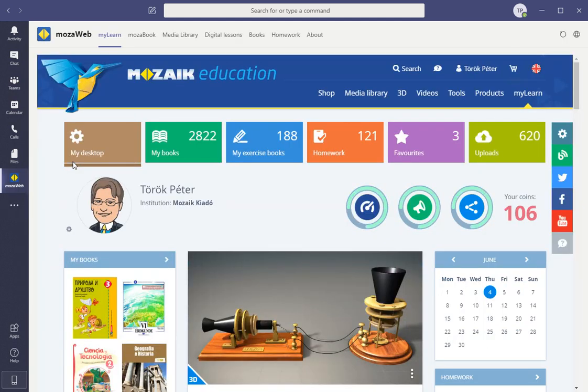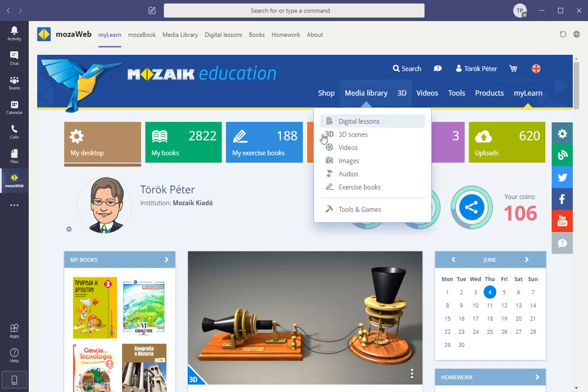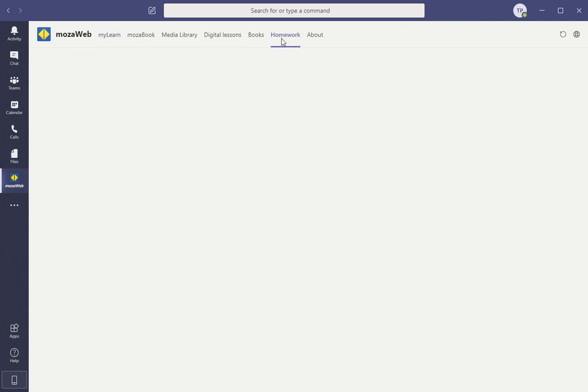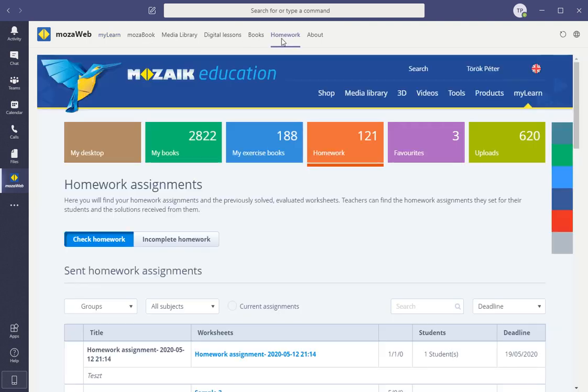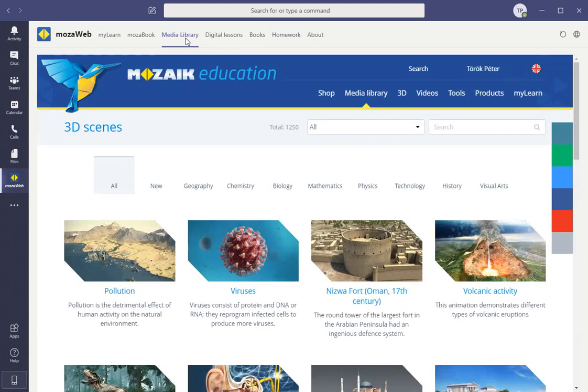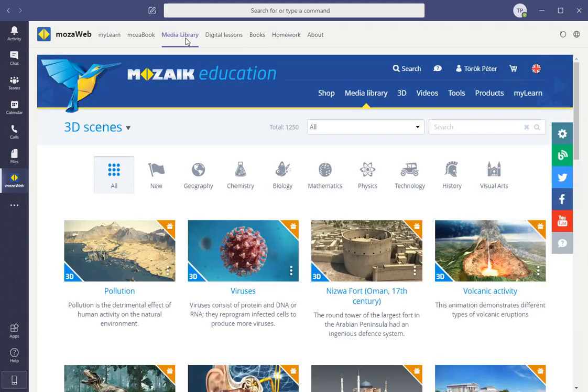This provides single sign-on and direct access of content from the MosaWeb library. Whenever the user opens up the TabApp, they automatically sign in to the relevant MosaWeb account because Teams app provides single sign-on. They can reach their homeworks or the complete media library with a single click.